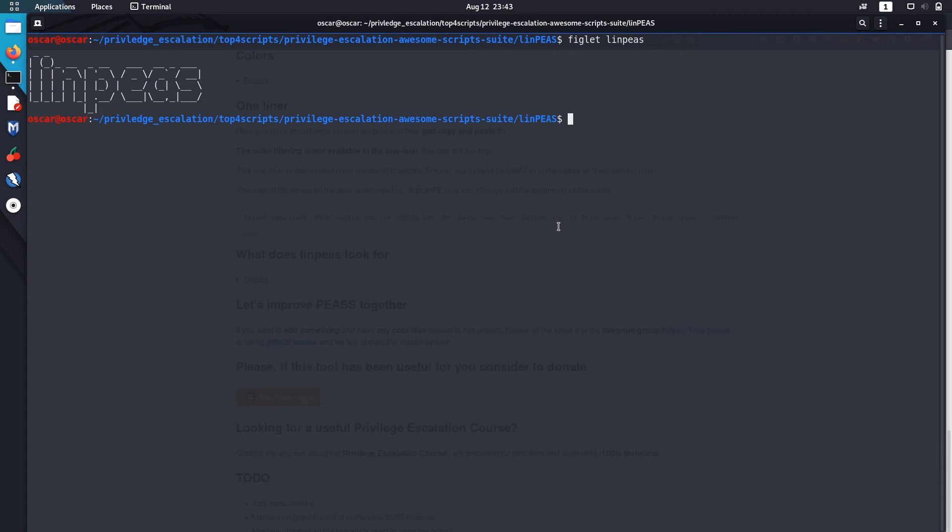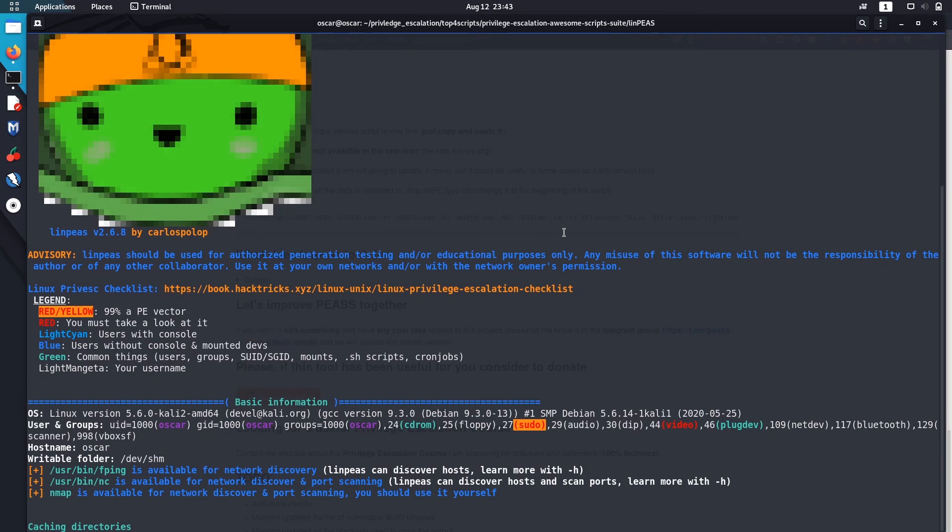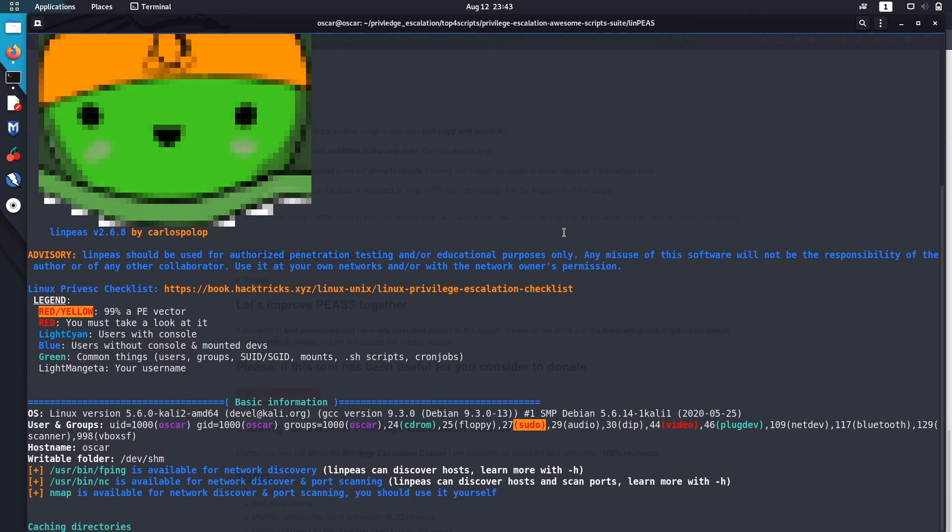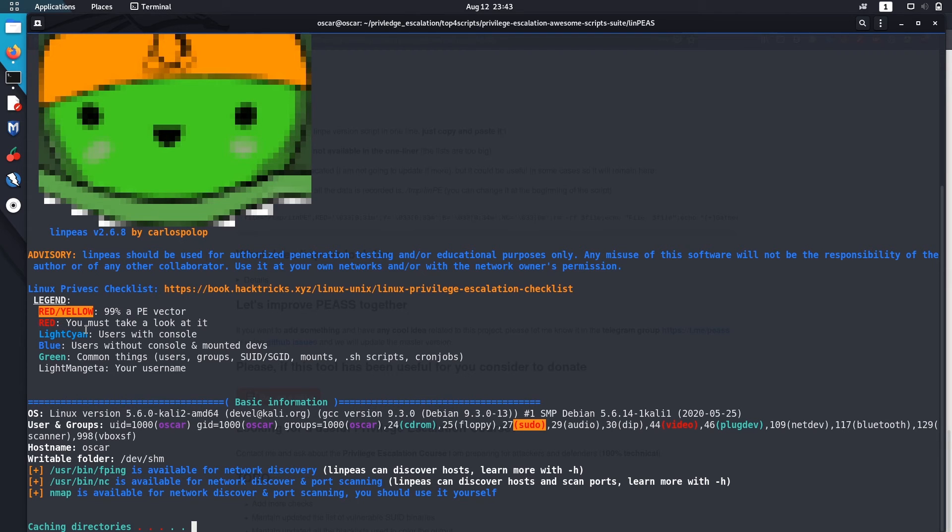Let me run it. The thing I like about it most is that it's pretty colorful. You can see here that the red and yellow signs show that it's 99% a privilege escalation vector. The red is what you must take a look at. This is what I like most about this script.